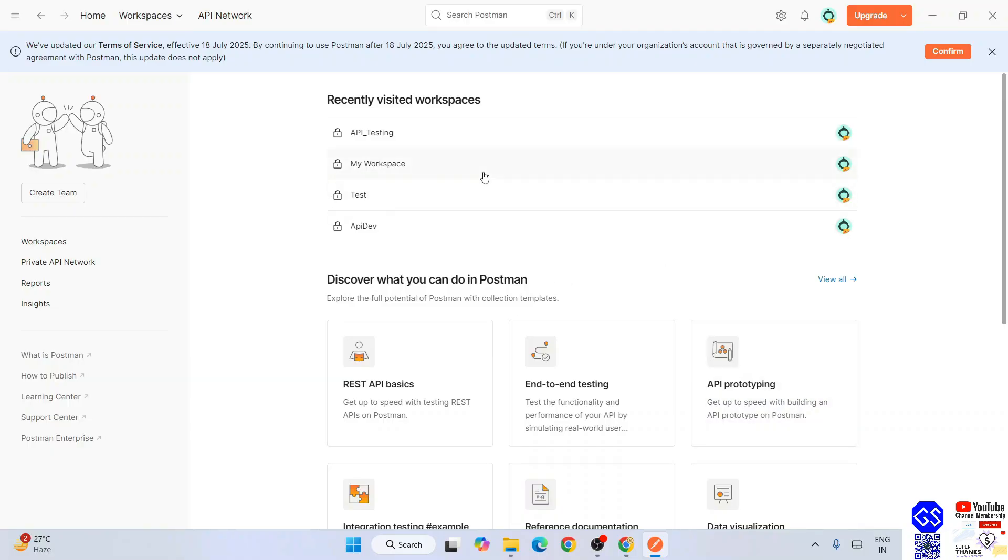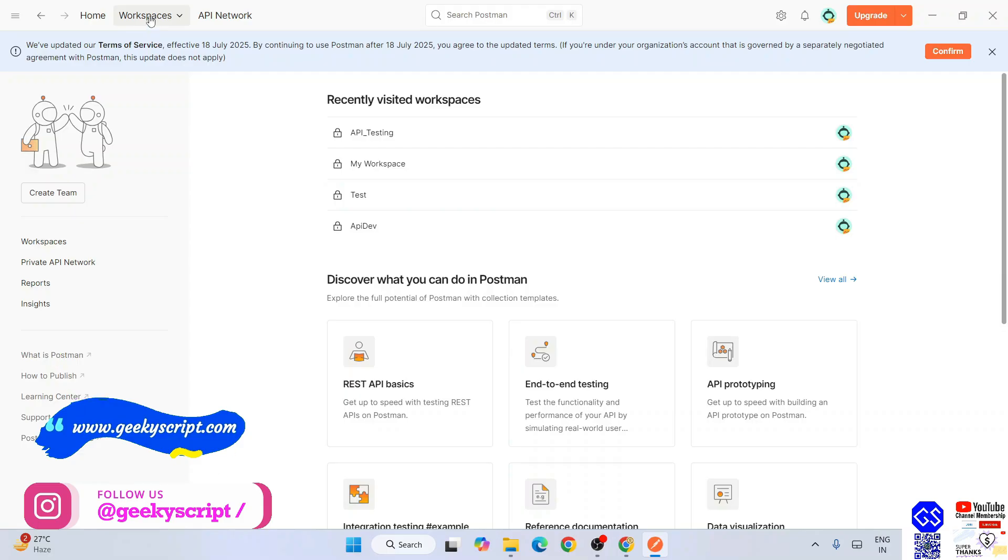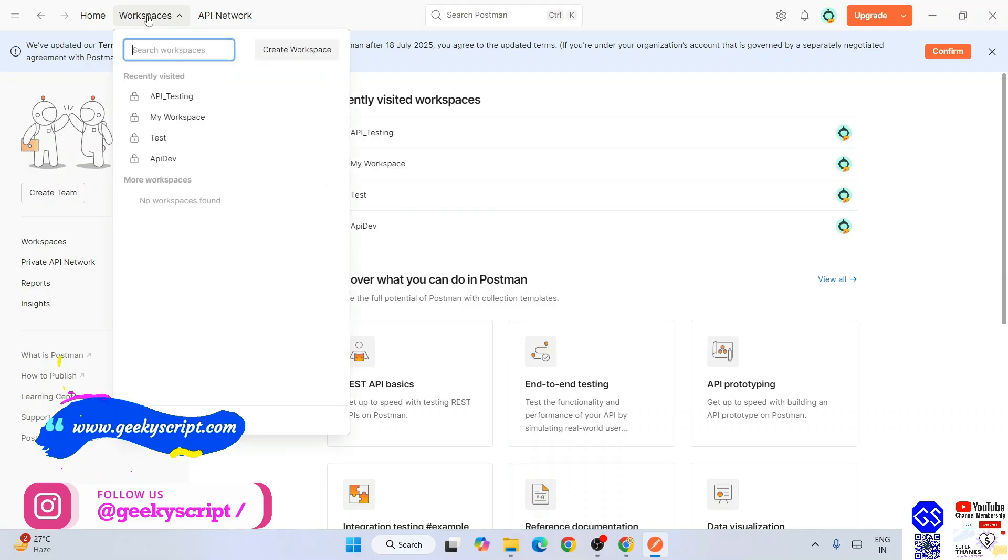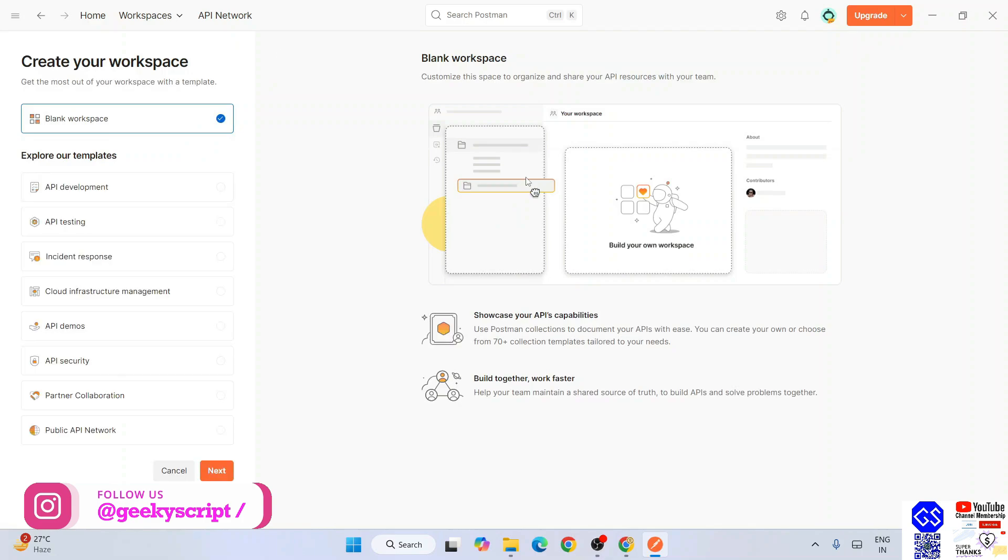I have created some workspaces where I test some of my APIs for my projects. Now I'm going to show you how you can use Postman for testing your APIs. Let's first create a new workspace. Click on this workspace and you can click on this 'create workspace'. Let's start with the blank workspace and click on next.